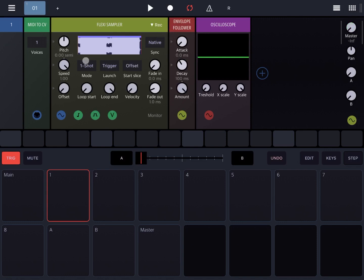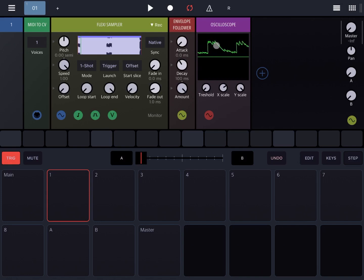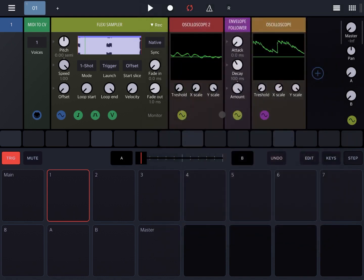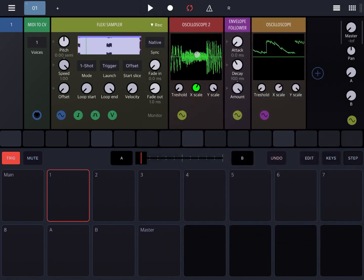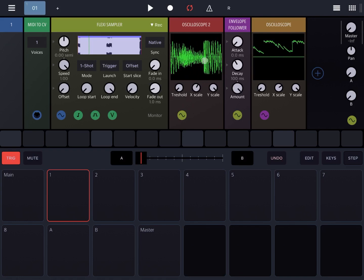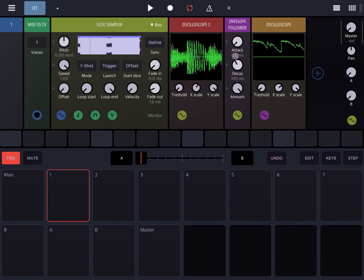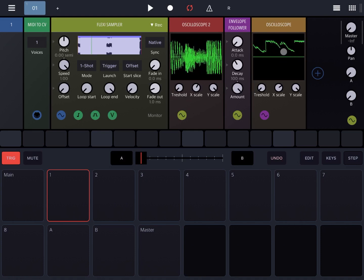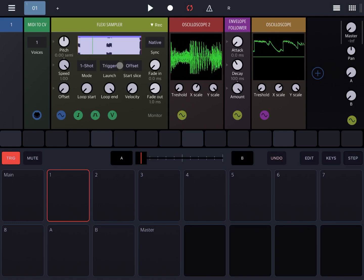I'm going to set the volume down to zero from the master, and I'm going to click the pad which will send the signal triggering the Flexi Sampler. Let's now change the x-scale. As you can see, you can see the signal outputted from the envelope follower. Let's add another oscilloscope and connect it to the Flexi Sampler — as you can see, when the amplitude goes up and this oscilloscope shows the output from the Flexi Sampler directly, there is a corresponding increase on the output from the envelope follower.